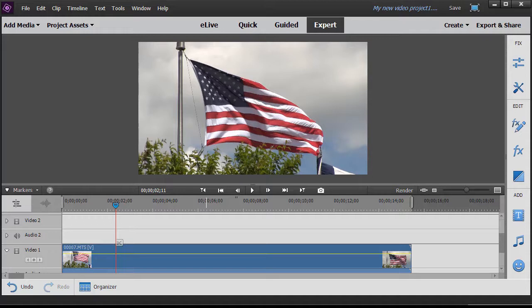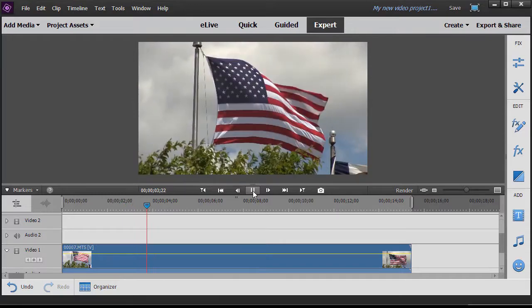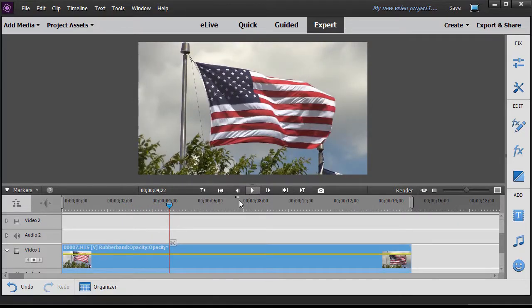In this tutorial in Adobe Premiere Elements 2018, we're going to look at the basics of using presets to create a picture-in-picture effect. I have here in track number one a video of a flag flying in the wind. What I'd like to do is put another image and superimpose it over not the whole screen but part of it. That's called picture-in-picture. I could use a still image or a video — in this case we'll experiment with a video.